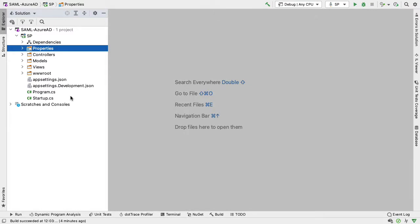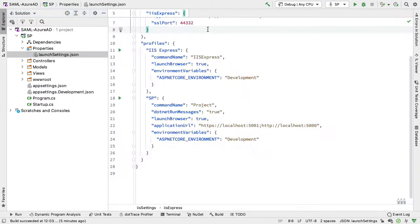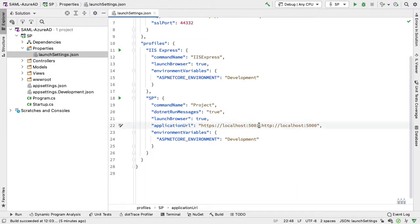I want to change one piece of configuration before we do anything else, and that's just the port the application runs on. I'm only doing this because it clashes with other ports on this machine. So in properties and launch settings, the application is currently configured to run on port 5001, and I'm going to change that to port 5002.